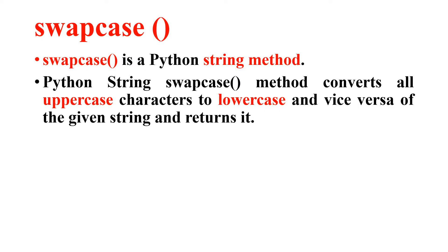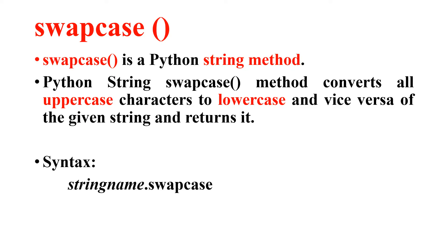Before we consider the program, let me consider first the syntax of swapcase method. String name dot swapcase. String name is the name of the string dot swapcase. So I have to type something like this. This is the syntax.